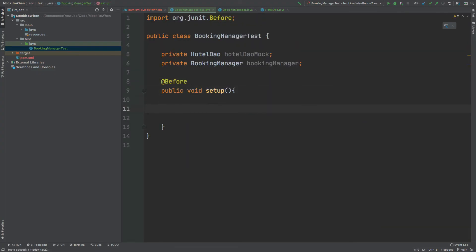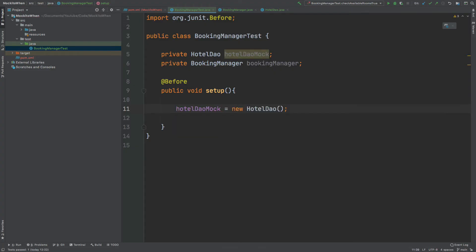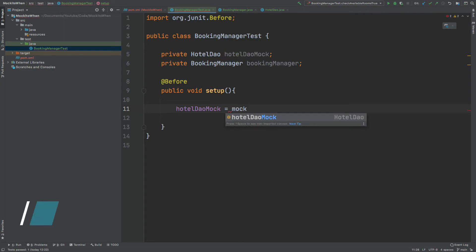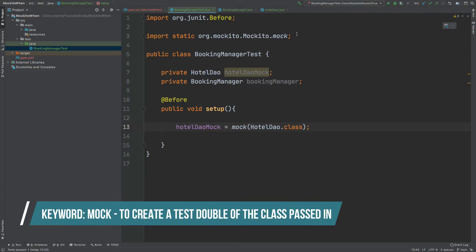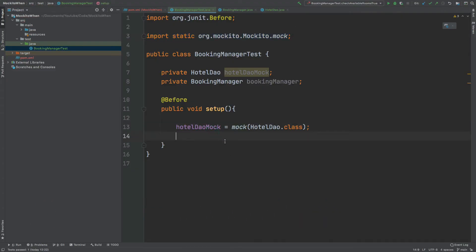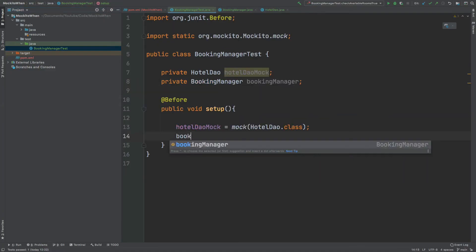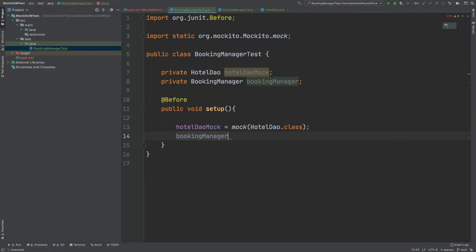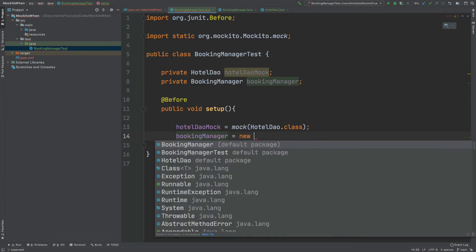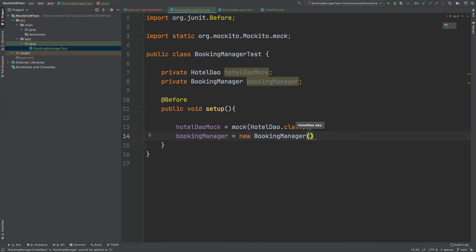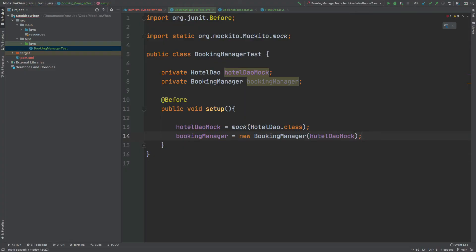Both of these instances will be instantiated using the before annotation. The hotel DAO mock will not be instantiated as we usually instantiate a class using the new keyword, but instead we'll be using the mock keyword from the Mockito framework and passing in the hotel DAO.class. We can see that there's a static import from Mockito to use that mock keyword. That will create the mocked or test double version of the hotel DAO. Then in the booking manager class, we can see that the constructor takes in a hotel DAO, so I will pass that mocked version in to our instance there.